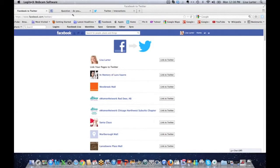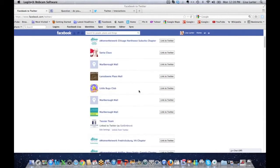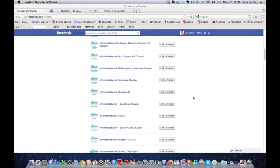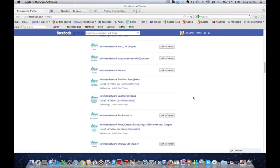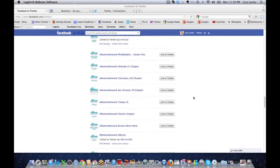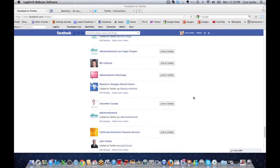If you want to know how to link your Facebook account to Twitter, your page to Twitter, all you have to do is go to facebook.com/twitter. You can see here it will allow you to either link your personal profile to Twitter or one of your pages.